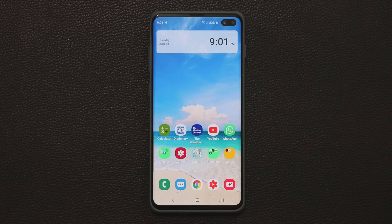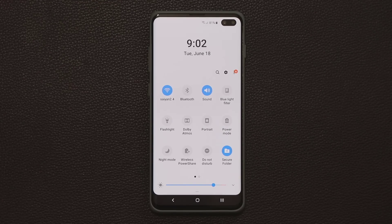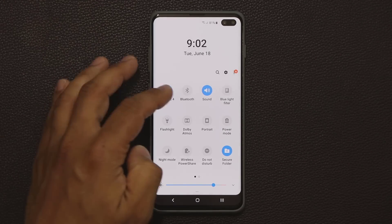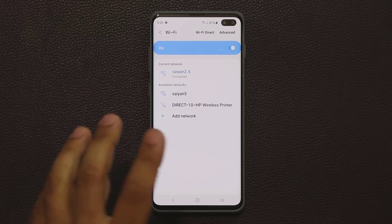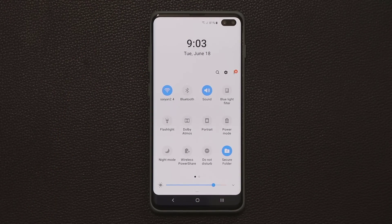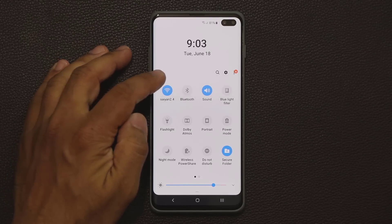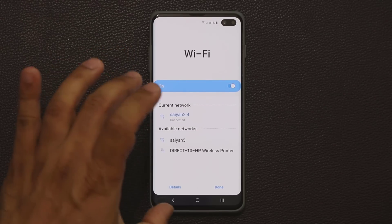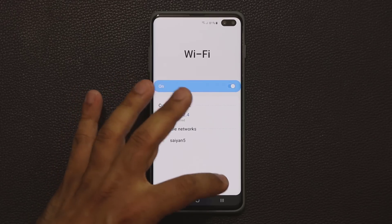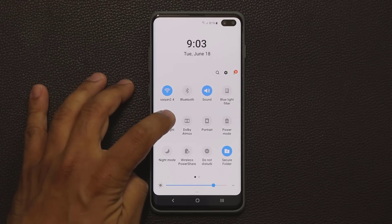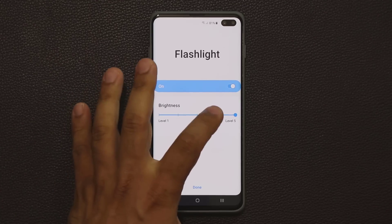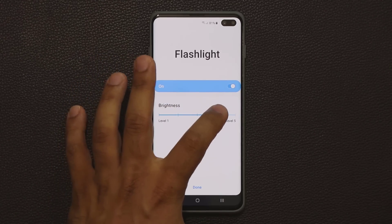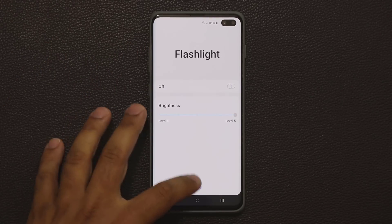The next feature is about the control panel. You have quick toggles, and pressing and holding on one takes you into a detailed settings menu. But there's another option: tap on the text portion of a quick toggle to get a quick sub-menu right inside the control center. For example, with the flashlight enabled, tapping the text lets you change the intensity and turn it off without leaving the control center.